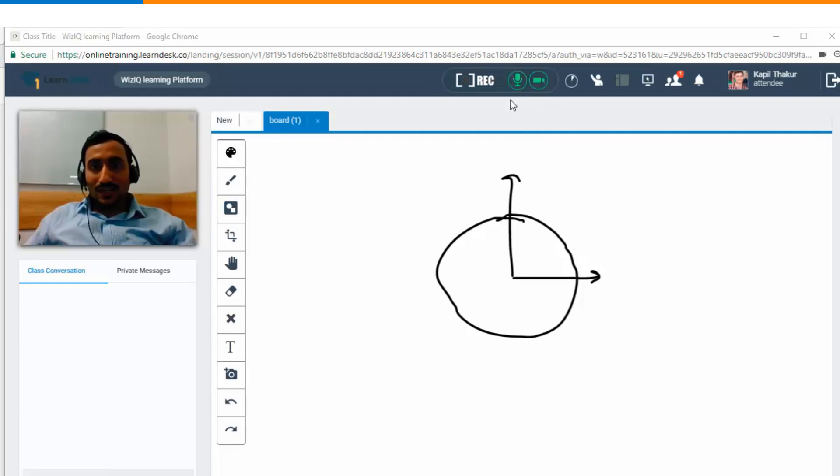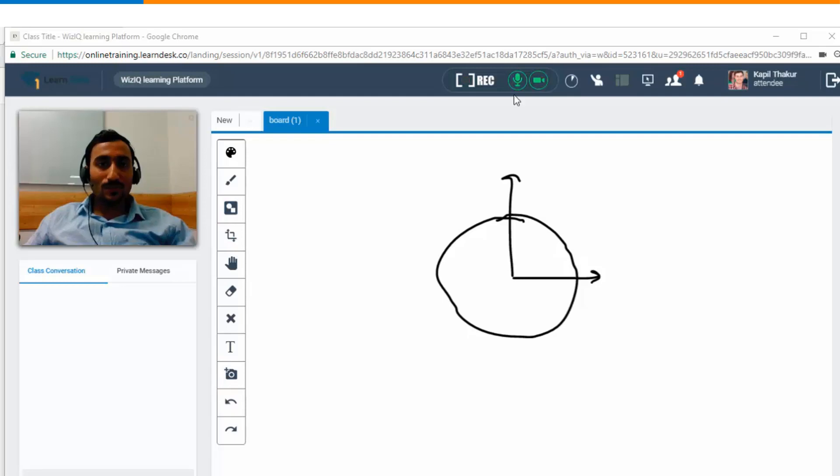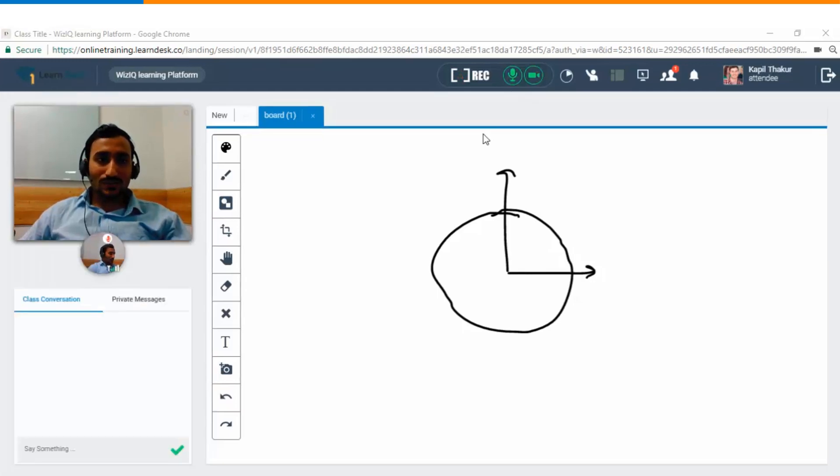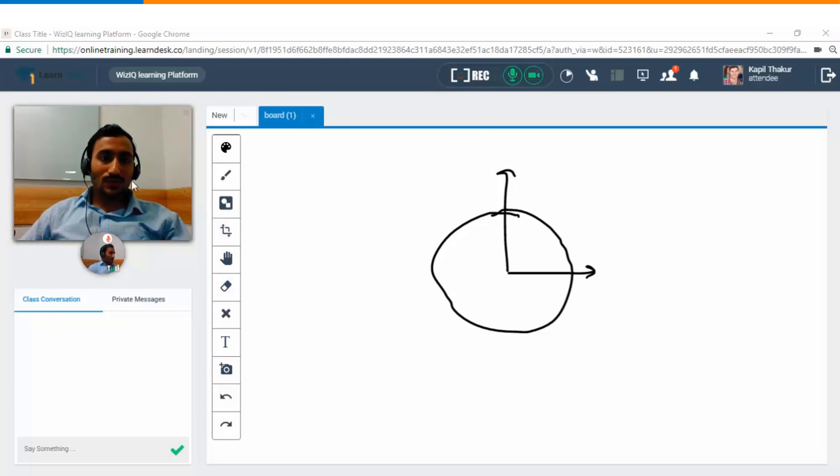Now you see that the learner's microphone and webcam have been enabled and in case both the teacher's as well as the student's videos are on then this is how the videos are gonna look like.